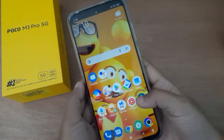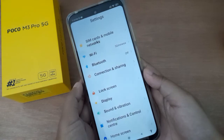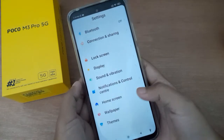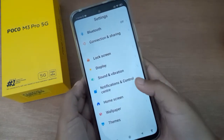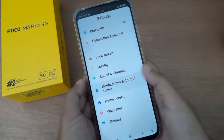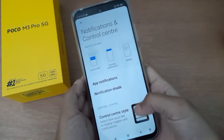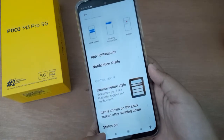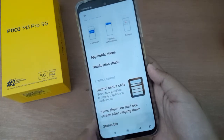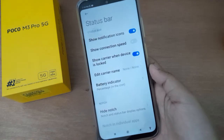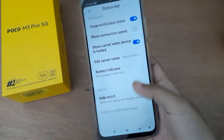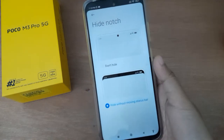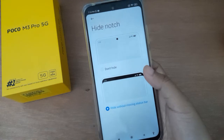First, go to Settings, then scroll down to Notification and Control Center. After that, scroll down to Status Bar. At the bottom you will find the Status Bar option, and there you will find the Hide Notch setting. Click on it.